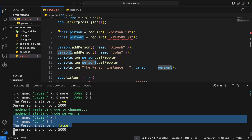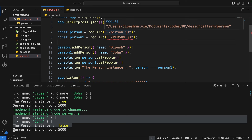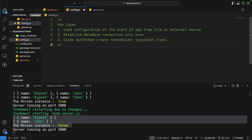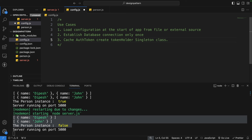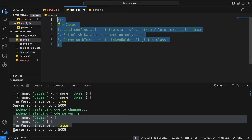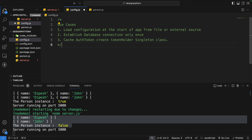You don't need a singleton class unless it's required, because by default every module is cached. Let's look at use cases: first, loading configuration at startup from an external file or source; second, establishing a database connection only once; third, a cache or token holder — for example, holding a token so the same token is used for every API request until it expires. For these cases, create a singleton class rather than relying on Node.js caching.